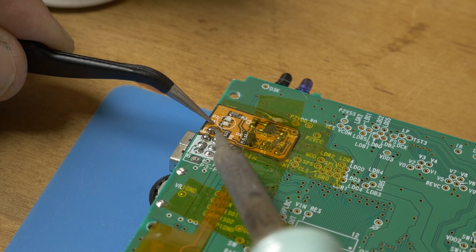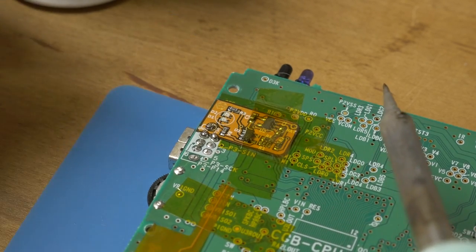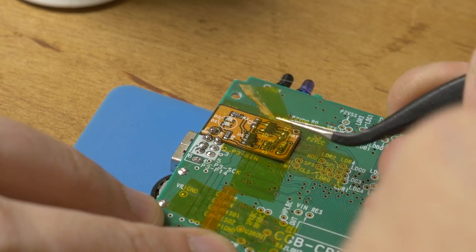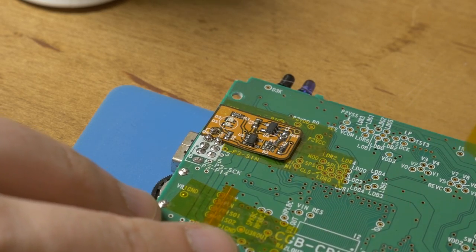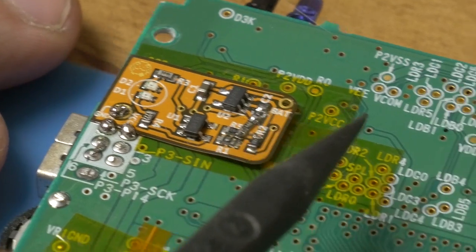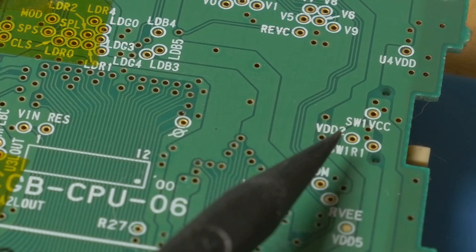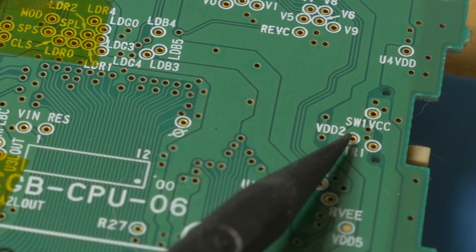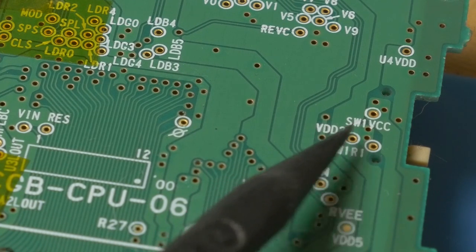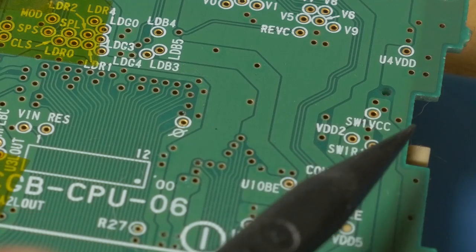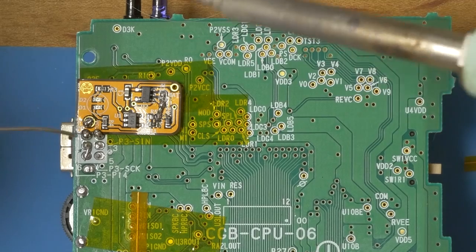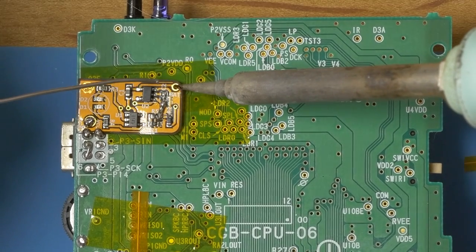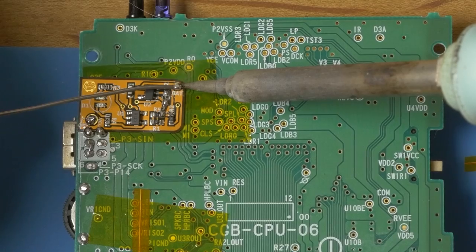This one is a ground pad, so this one doesn't matter. And it should be held in place plenty now to remove the tape. So now there's just one more little pad that's going to connect over to the little via that says VDD2. And that allows power to pass through only when the power switch is on. So let's just tin up this little pad here.